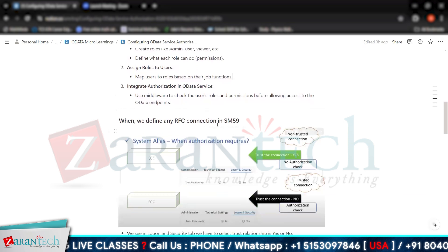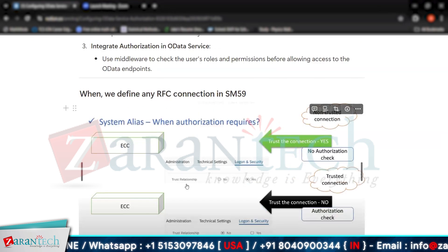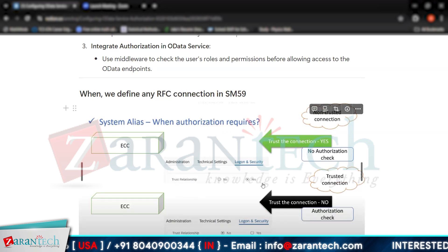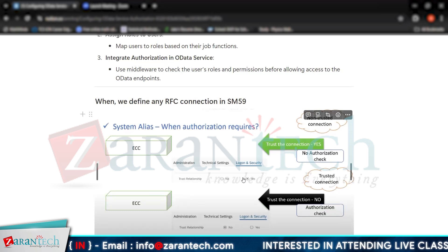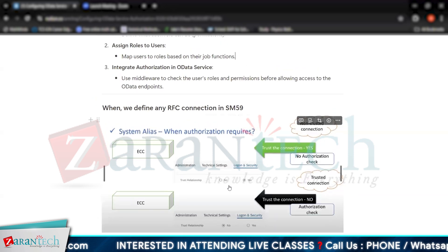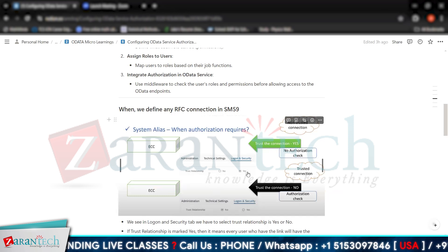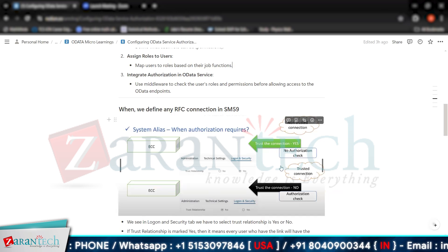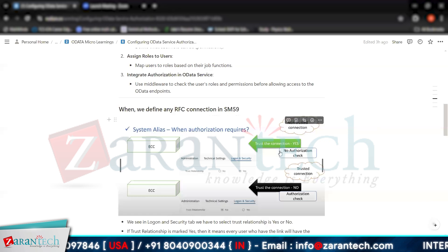To explain the authorization concept in more detail: when you define any RFC connection in SM59, you will see a Login and Security tab. In this tab there is a 'Trust Relationship' field with two radio buttons — Yes or No. It is not preferable to set trust relationship to Yes, because if set to Yes, whoever has the HTTP login for that particular service will have access to use that OData service regardless of who they are.